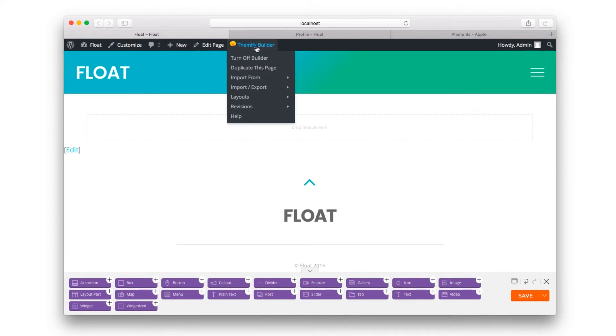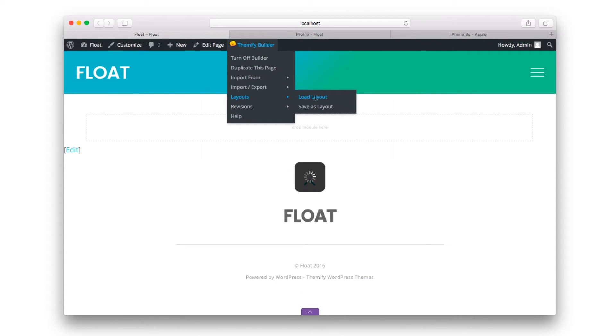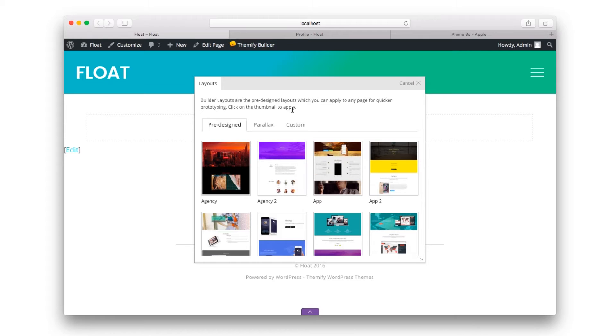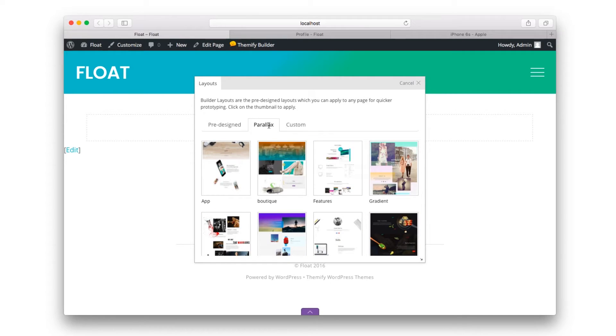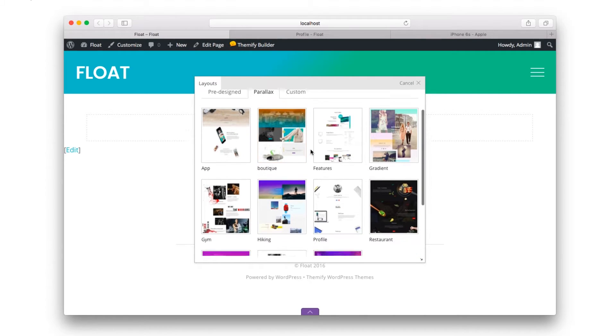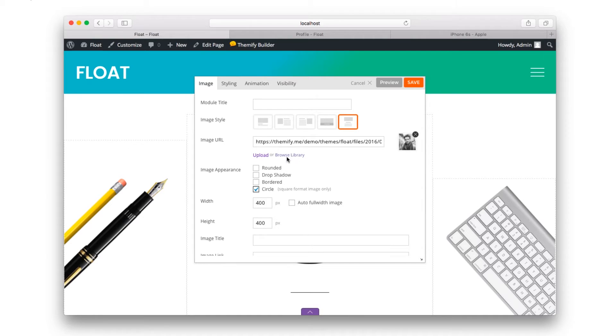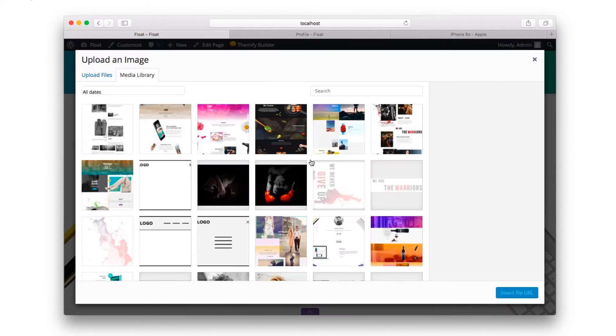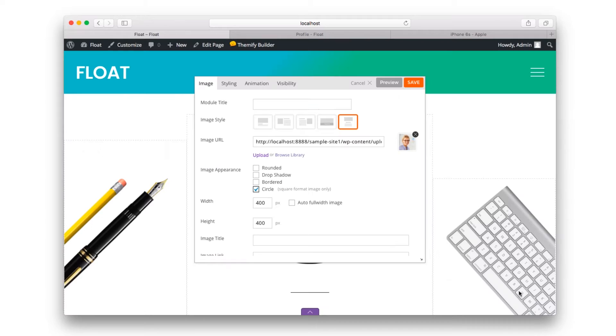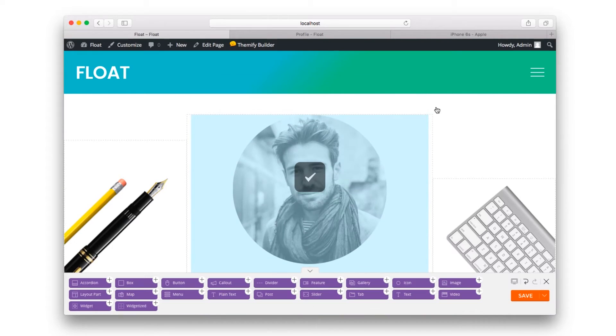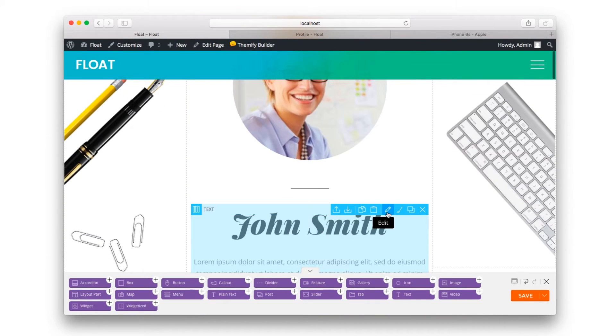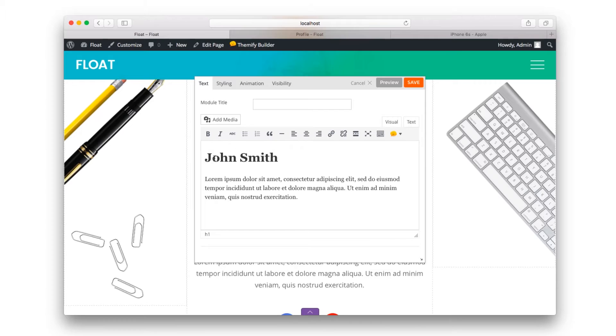It also includes pre-made parallax layouts. Simply open the layouts panel, choose parallax, and choose your layout. You can easily edit any element, such as changing the photograph or changing text.